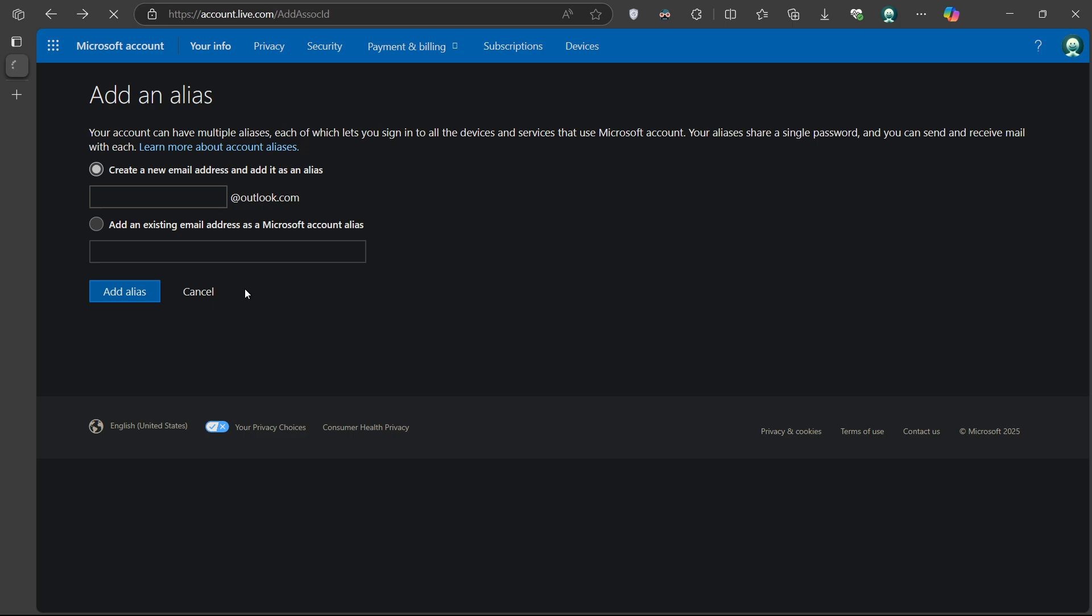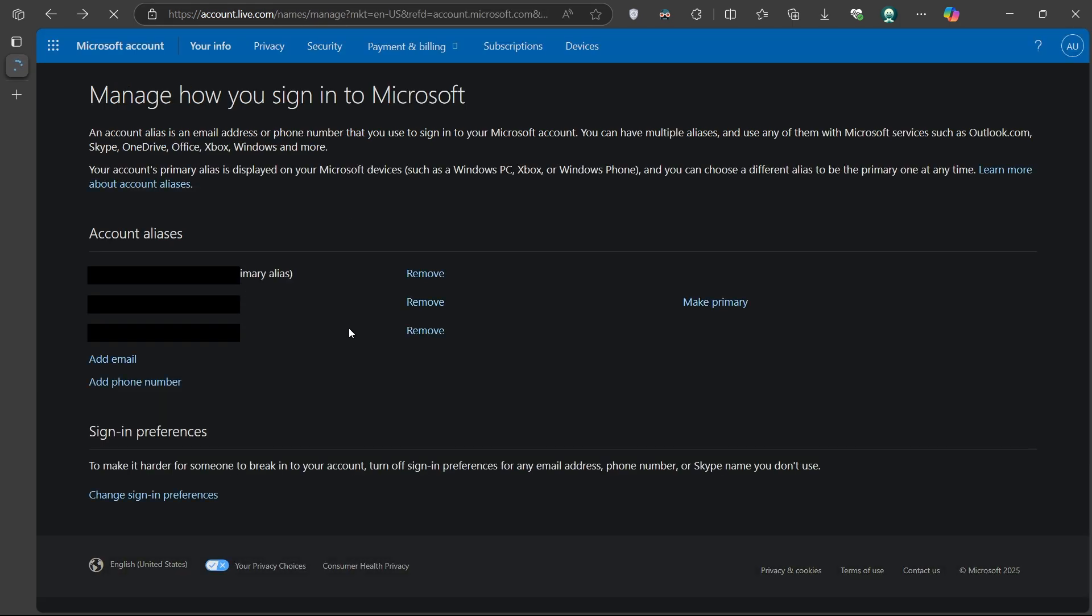Once the new alias is added, you'll be asked to verify it. This just means confirming access to that email address by clicking a link that Microsoft sends you.